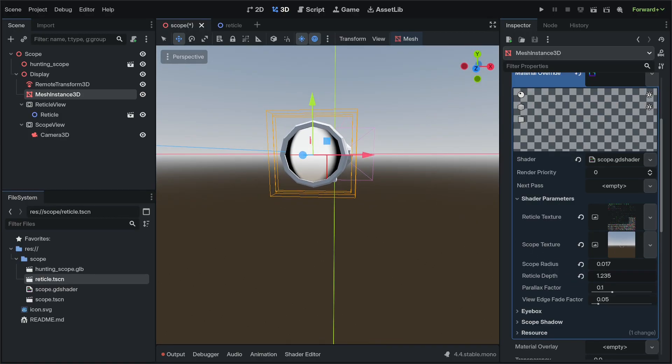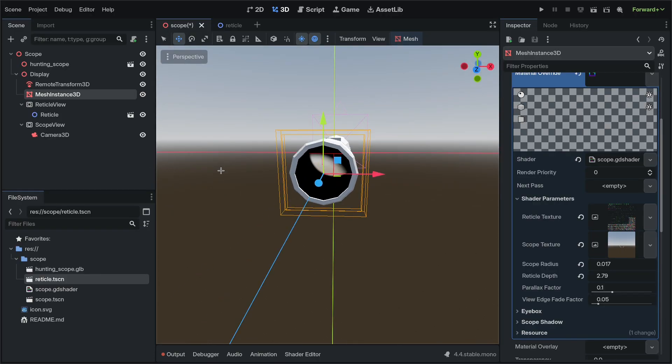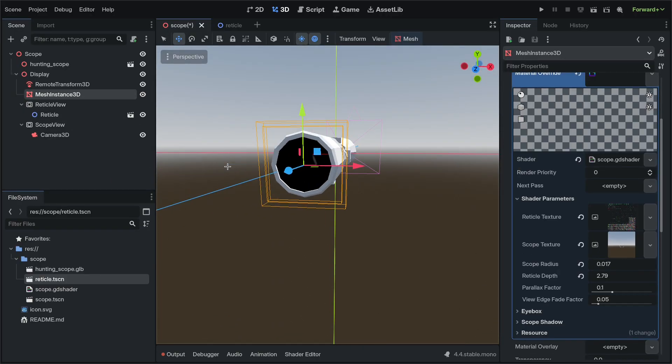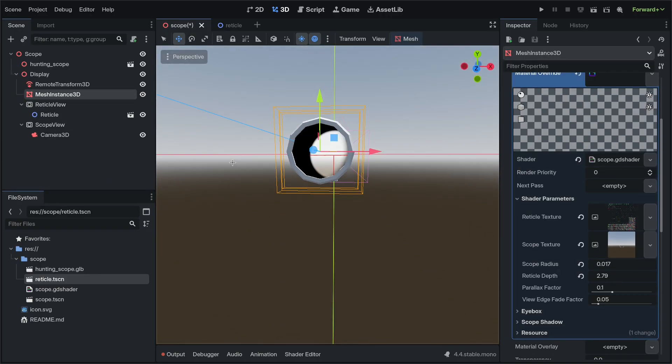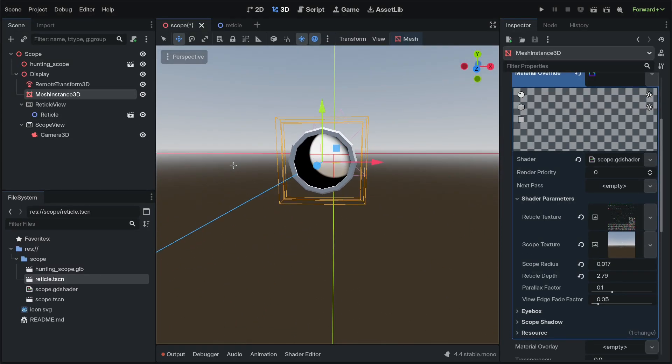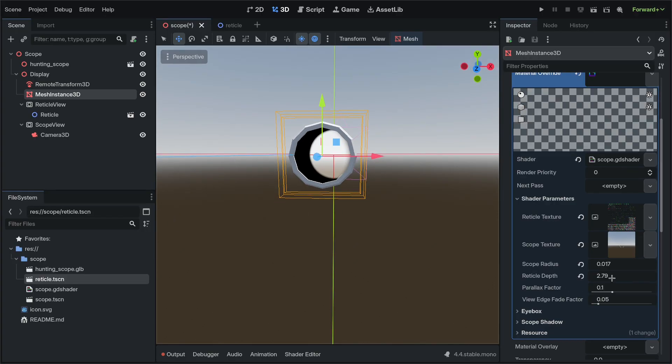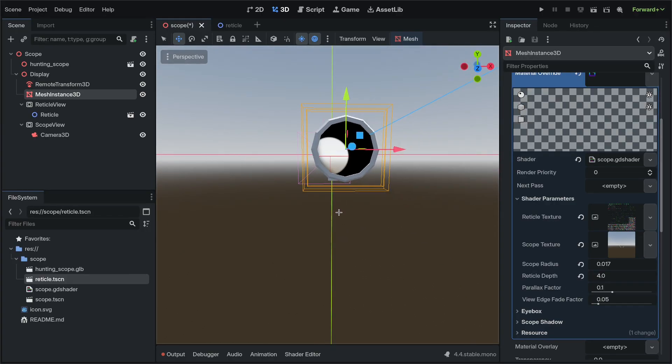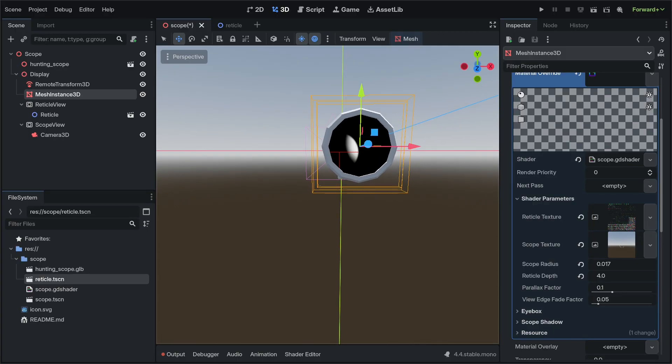Increase our reticle depth, which will push our parent scope deeper into the model, or it'll give that effect at least.